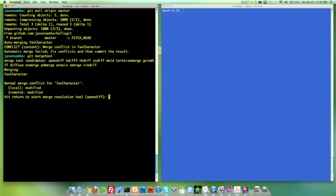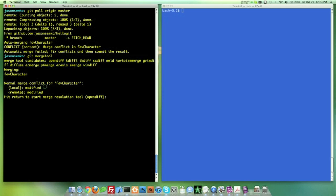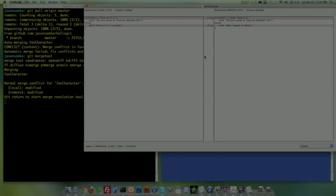I press enter. And I have some, all these are technically merge tool candidates. These are applications I can use to merge. Now, I don't know why they say all of these because only about two of them are actually installed. It's just a general idea of here's what you could use. And normal merge conflict for favorite character, the local and the remote are different. Obviously that means my computer and githubs are different. And so I'm using open diff. I just press enter right here to start the application. And you see it opens right there. File merge. I am definitely doing this in two videos.